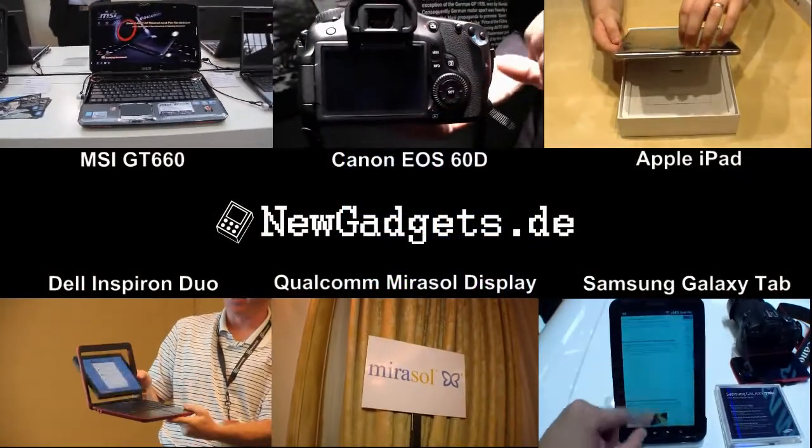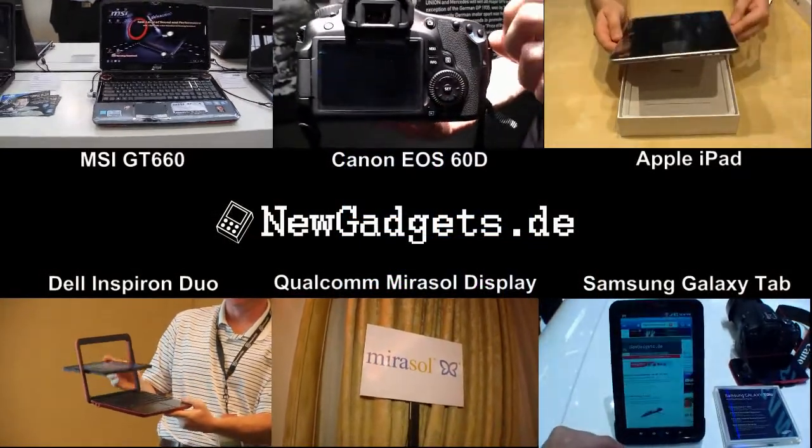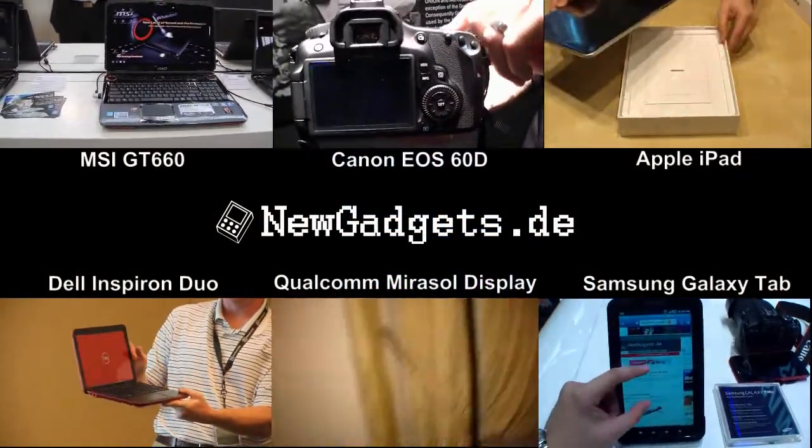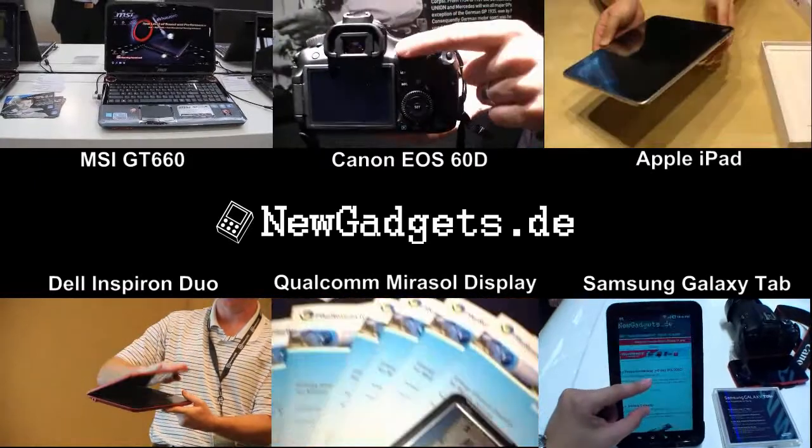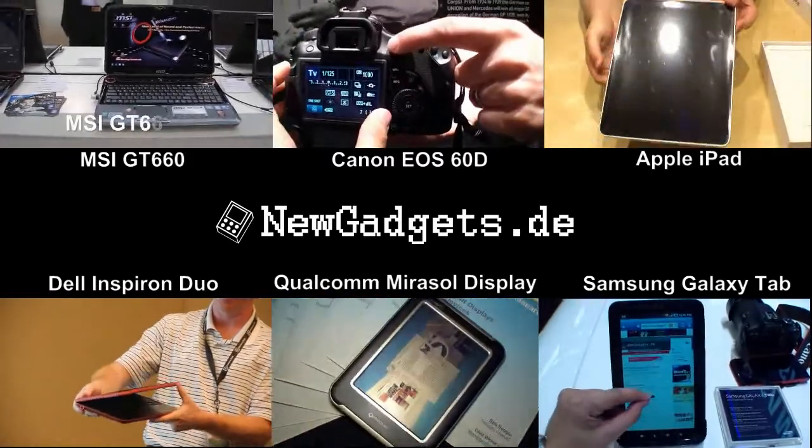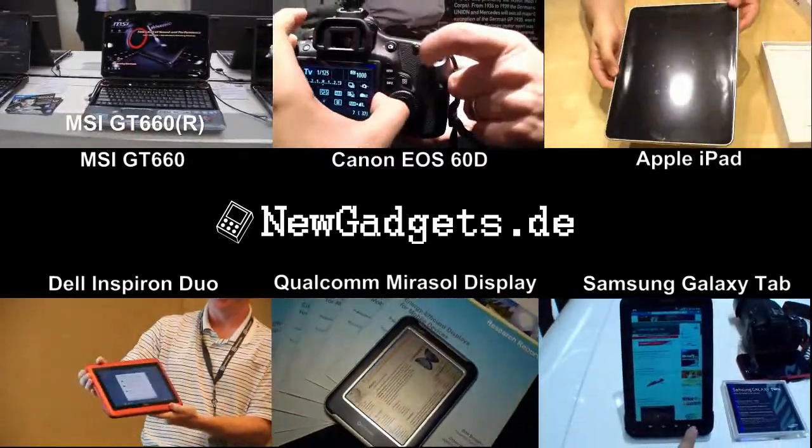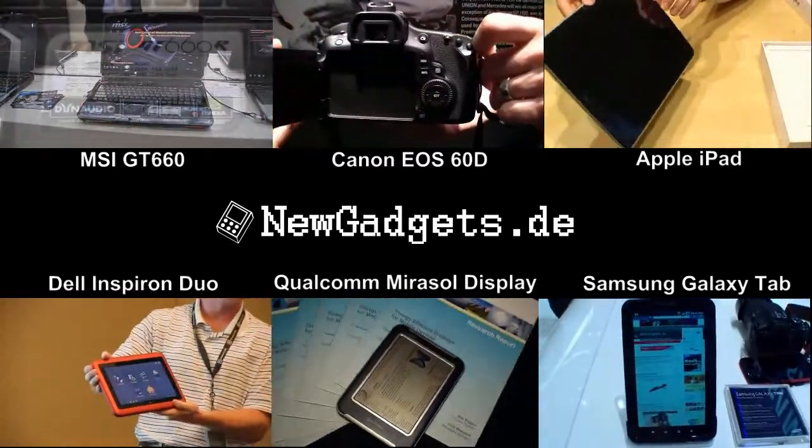Make sure to subscribe to my YouTube channel, youtube.com/newgadgetsDE, for more gadgets.